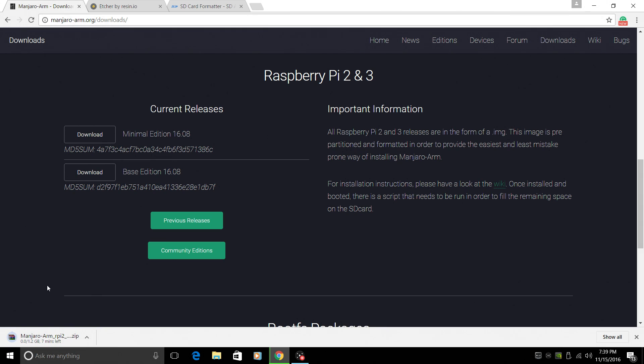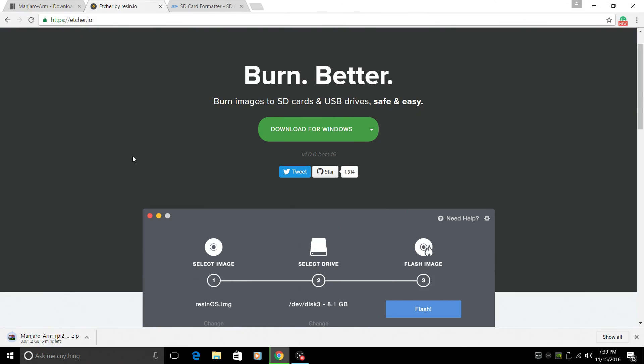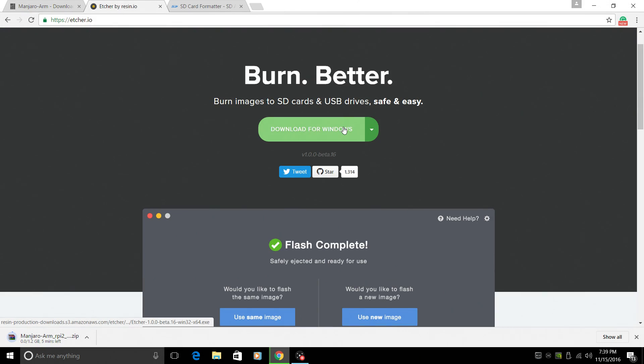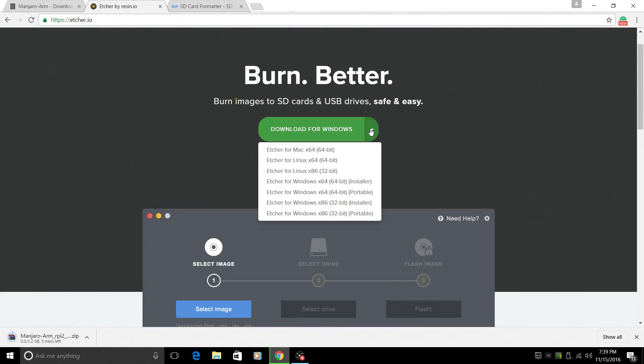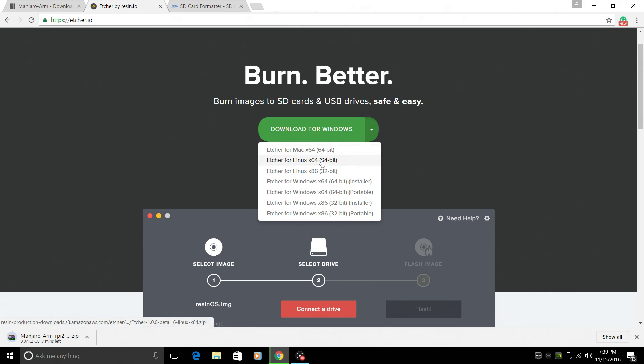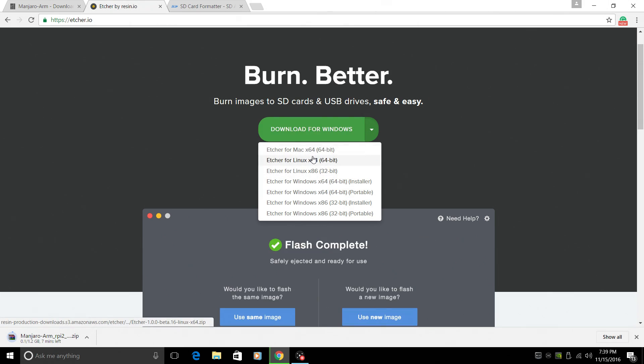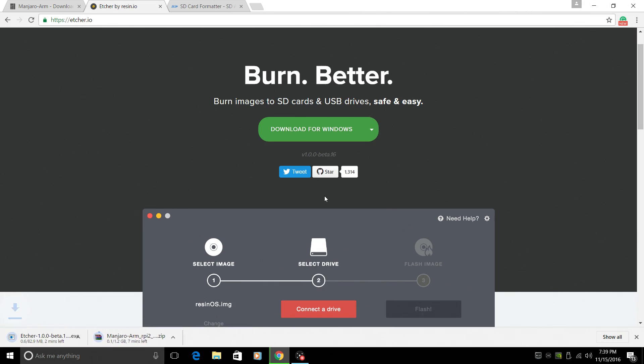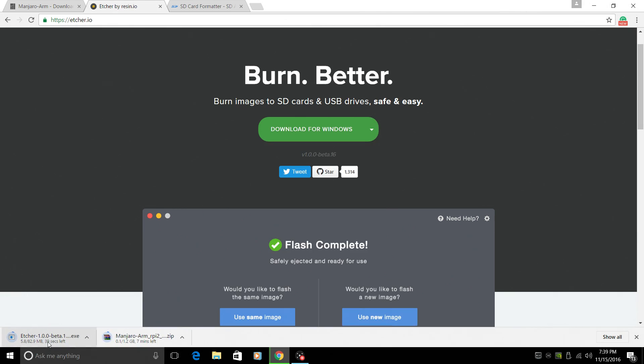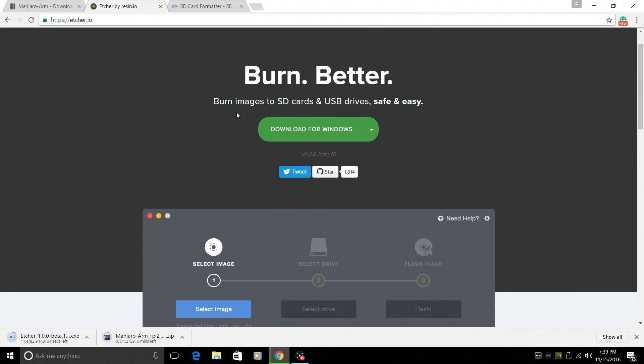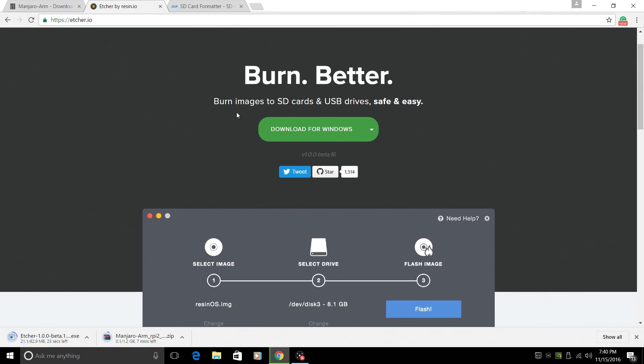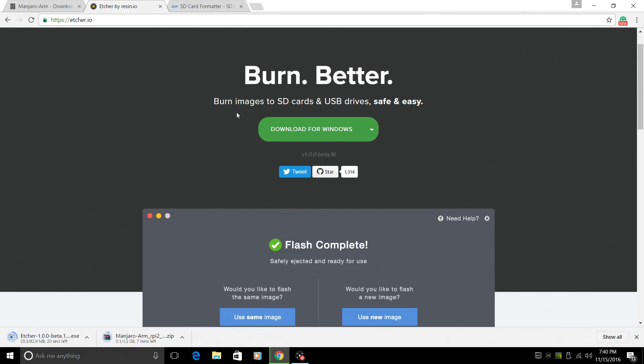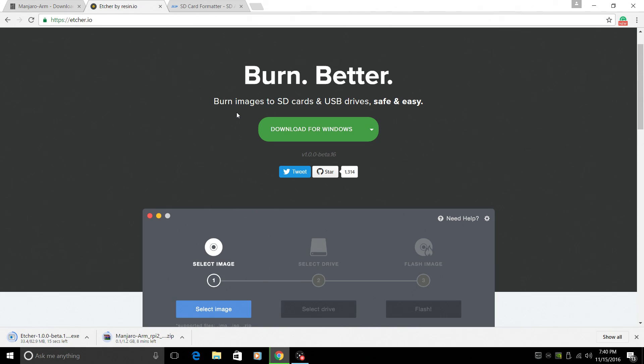While it's downloading, let's go get another application that I recently reviewed. This is called Etcher. I'm going to download it for Windows. It is available for Mac, Linux, Windows. It's 80 megabytes. What this is going to allow us to do is easily burn images to an SD card. And we'll just put them in a Raspberry Pi and boot them up.